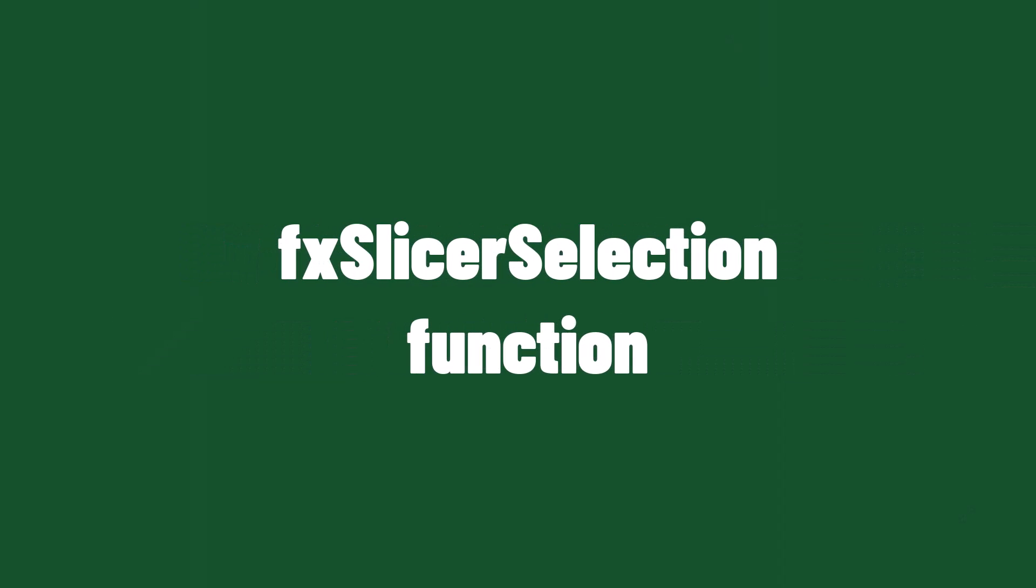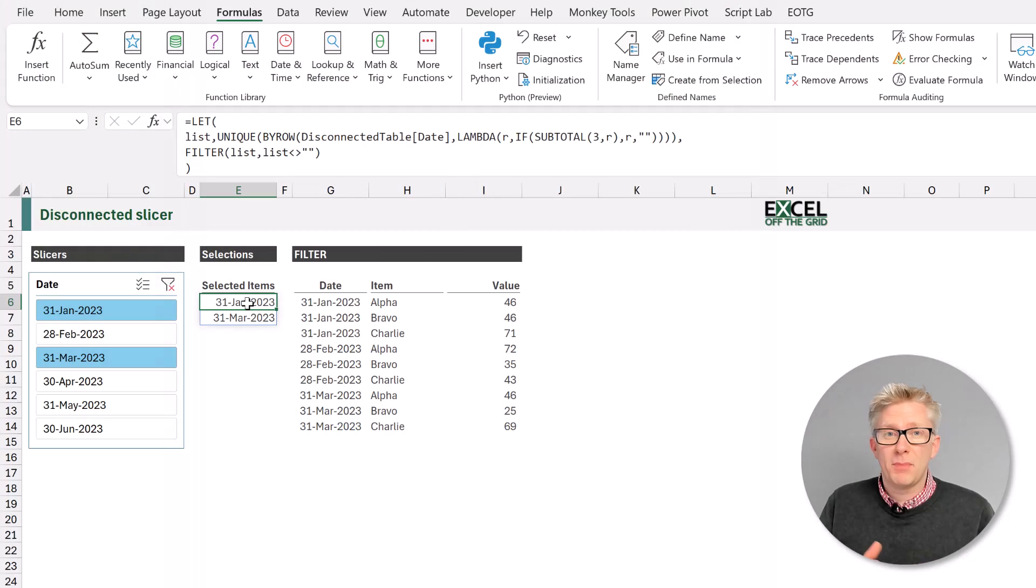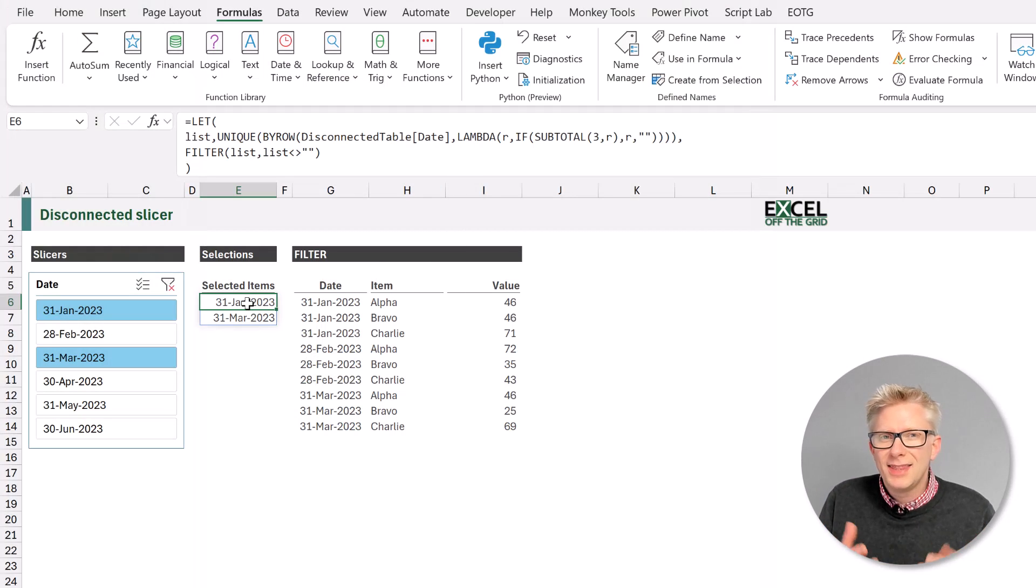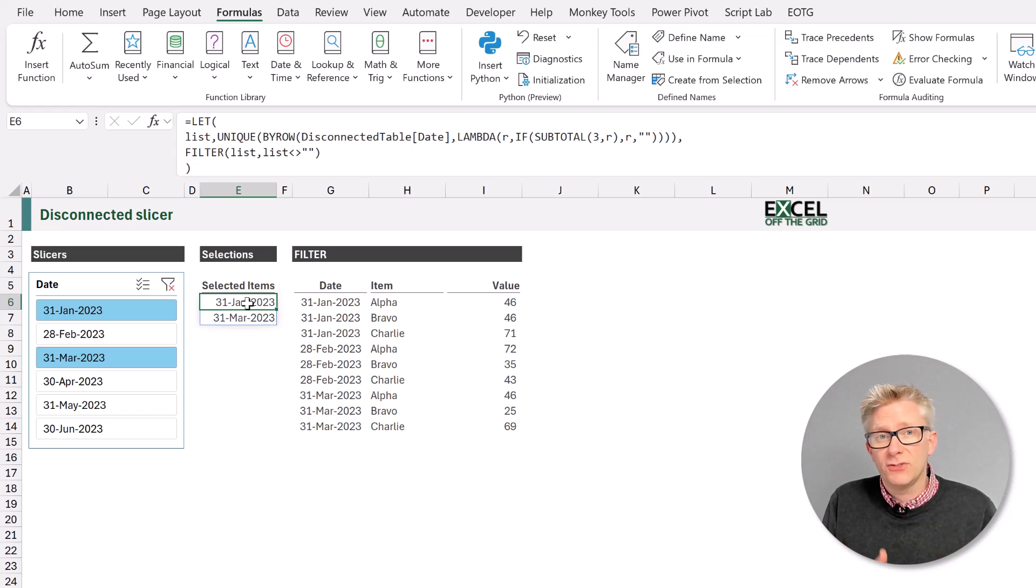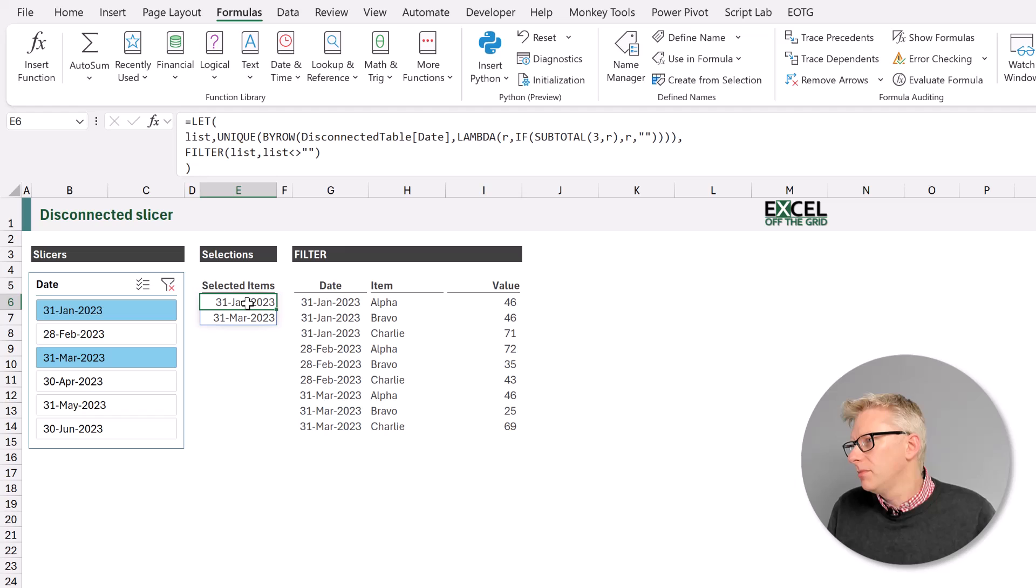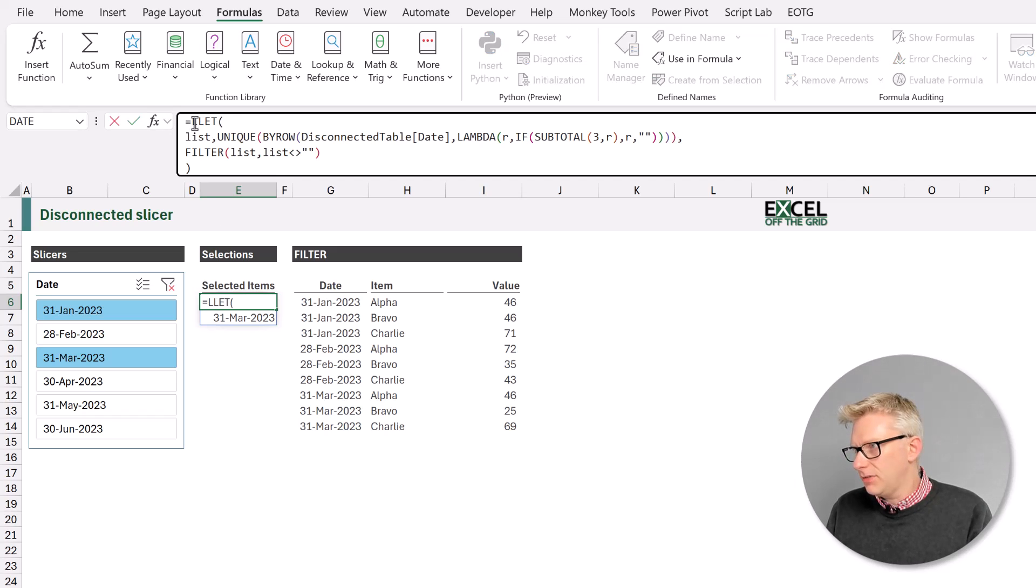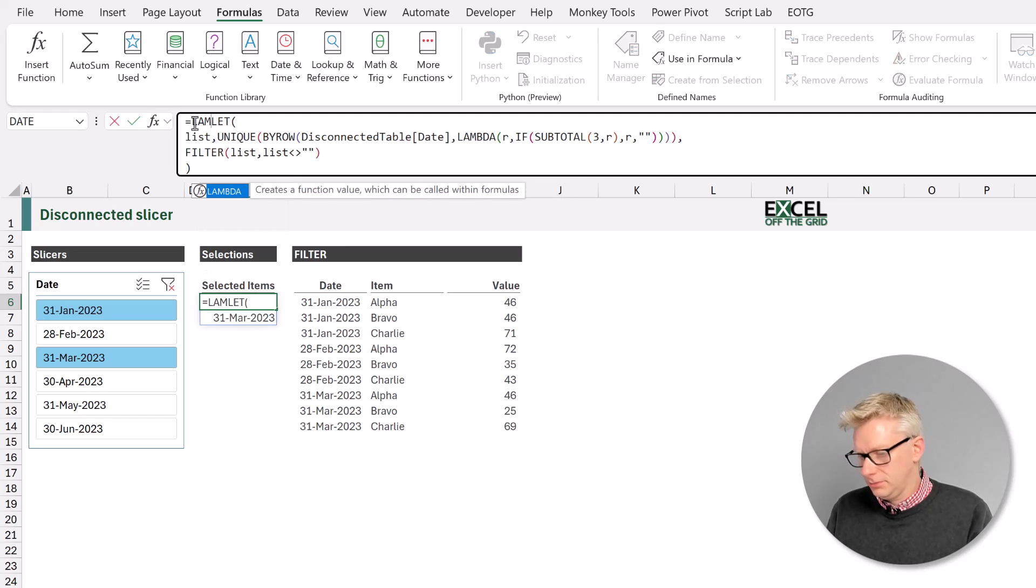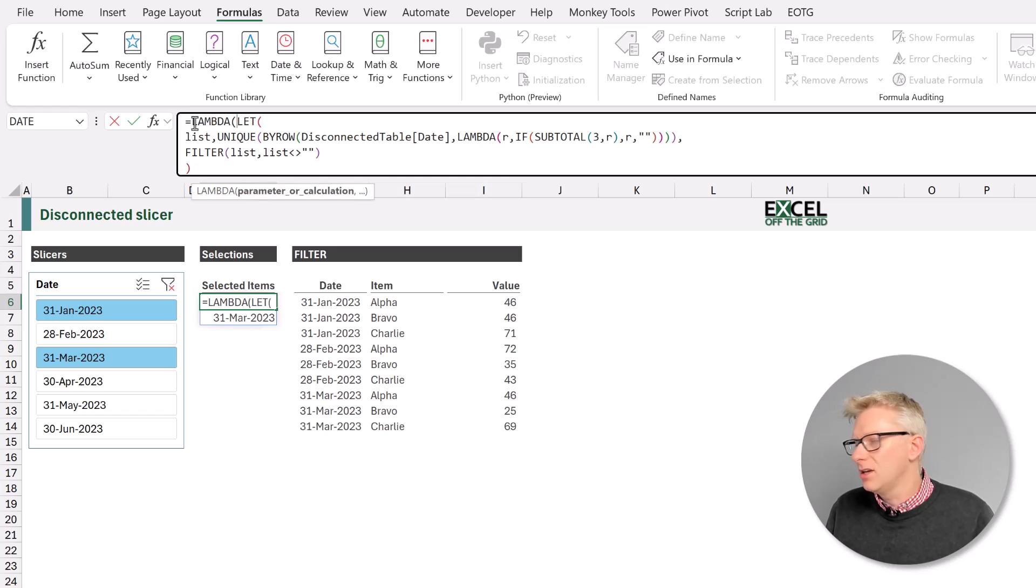If you're thinking there's no way that you remember this formula combination, because it's just too complex, then why don't we create a reusable function that we can just copy and paste from workbook to workbook. So to do that, we start with the lambda function. Open bracket.